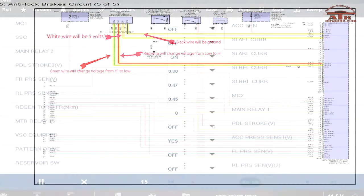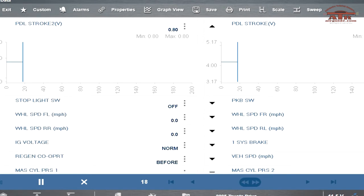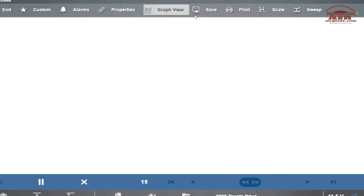Pick these two PIDs, pedal stroke volt 1 and pedal stroke volt 2. Watch the voltage as they change. Put it in graph mode.